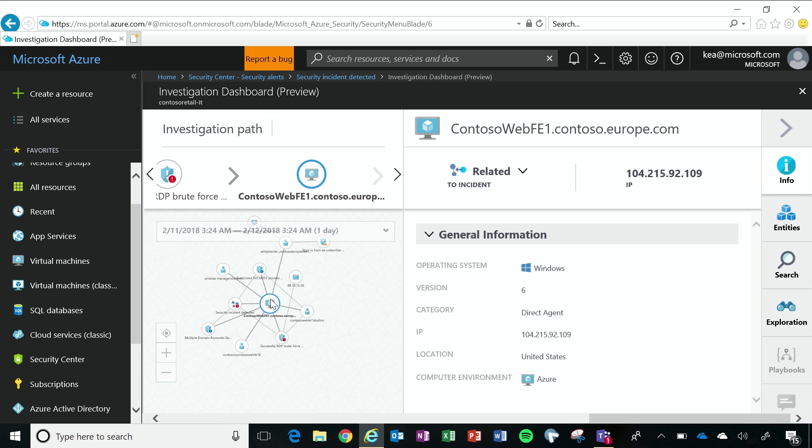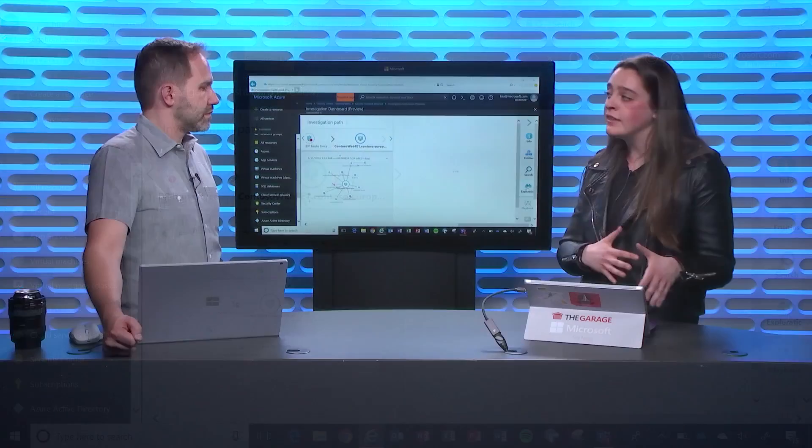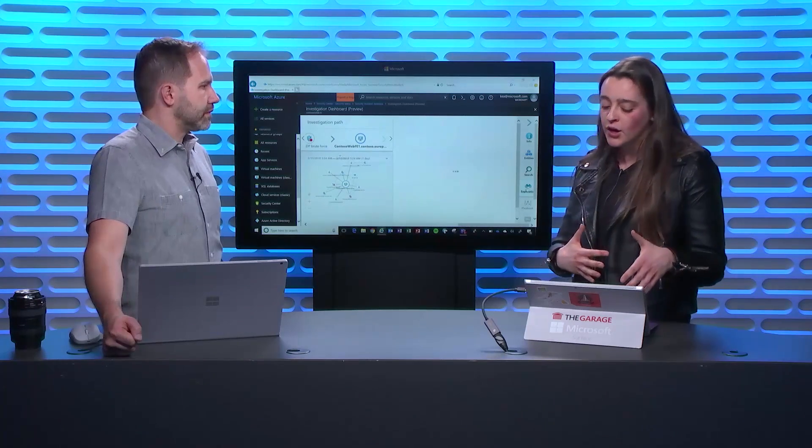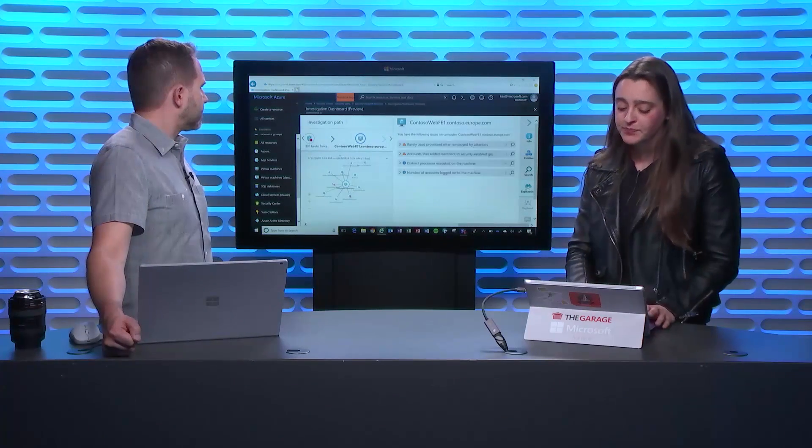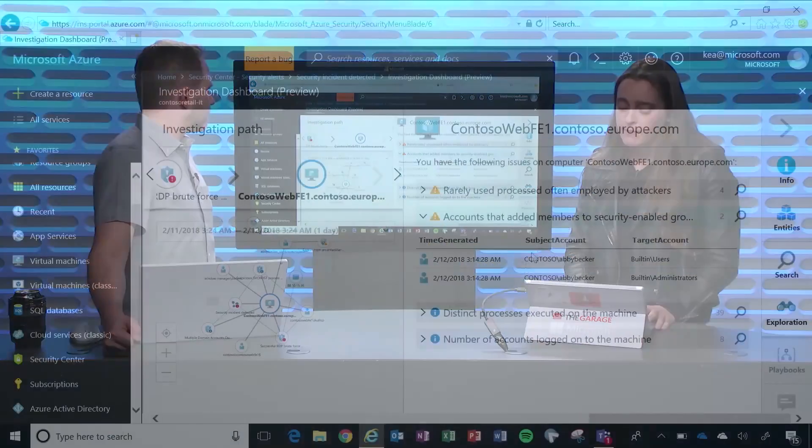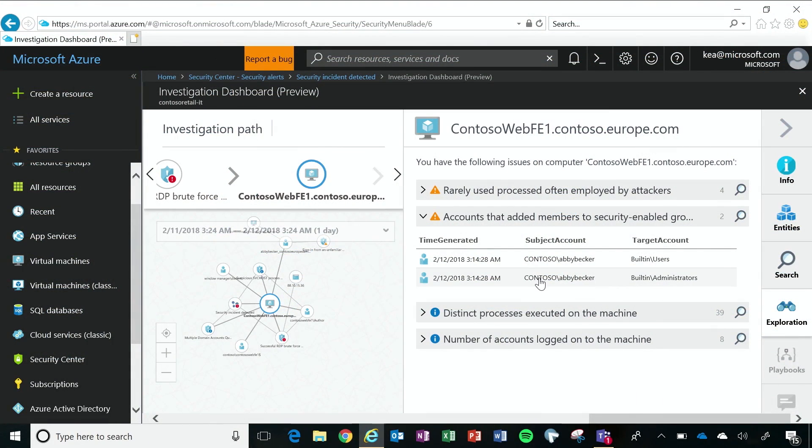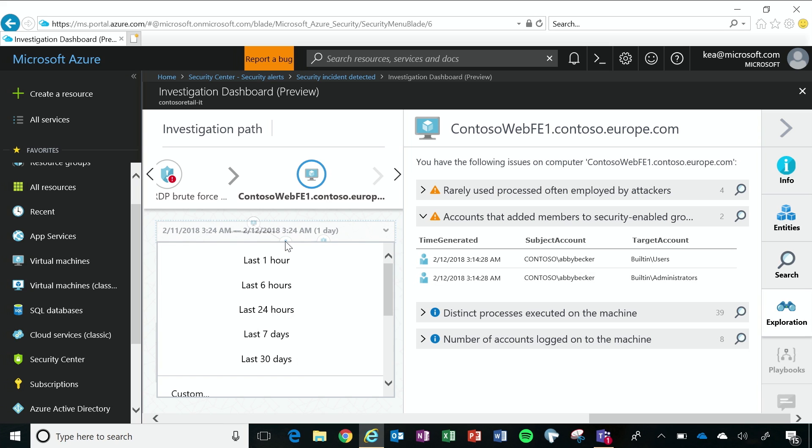And then with my virtual machine, I can also take advantage of the exploration, which is an assessment of different security activities that have happened in this incident. So what I will see is that one of my users, Abby Becker, she has added herself to be an administrator. And so right away, something's going off in my mind that this is suspicious. So I want to explore a little bit more. So I'm going to click on Abby.